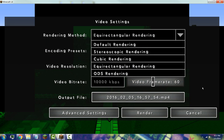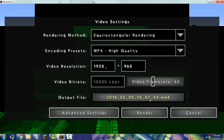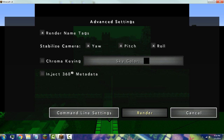Under rendering method, select 'Equirectangular' rendering. Set your encoding preset to High Quality. For video resolution you have two choices: 2880x1440 or 1920x960 — keep in mind the higher resolution will take up more space. Keep your video bitrate at 60. Then go to Advanced Settings, make sure to stabilize Yaw, Pitch, and Roll, and press Render.